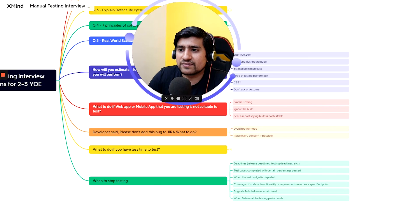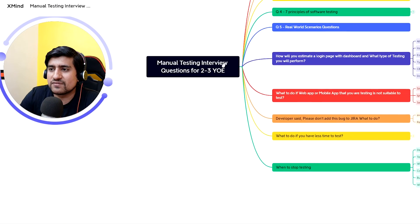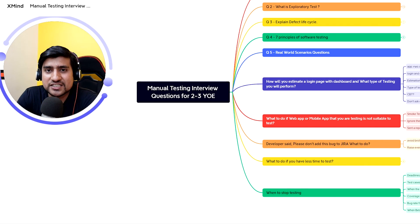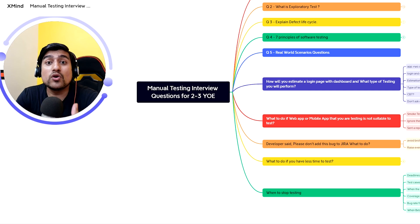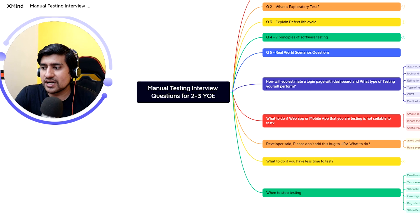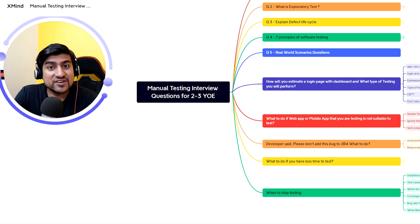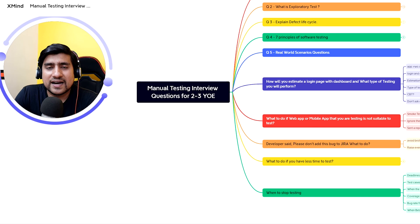Let me know in the comments if this was helpful. I'll prepare a part two of this series for two to three years of experience. Please like and subscribe, and type 'I2' if you want to see more videos with real-life examples. These are very important manual testing interview questions that will help you a lot. Thanks for watching — see you in the next video.